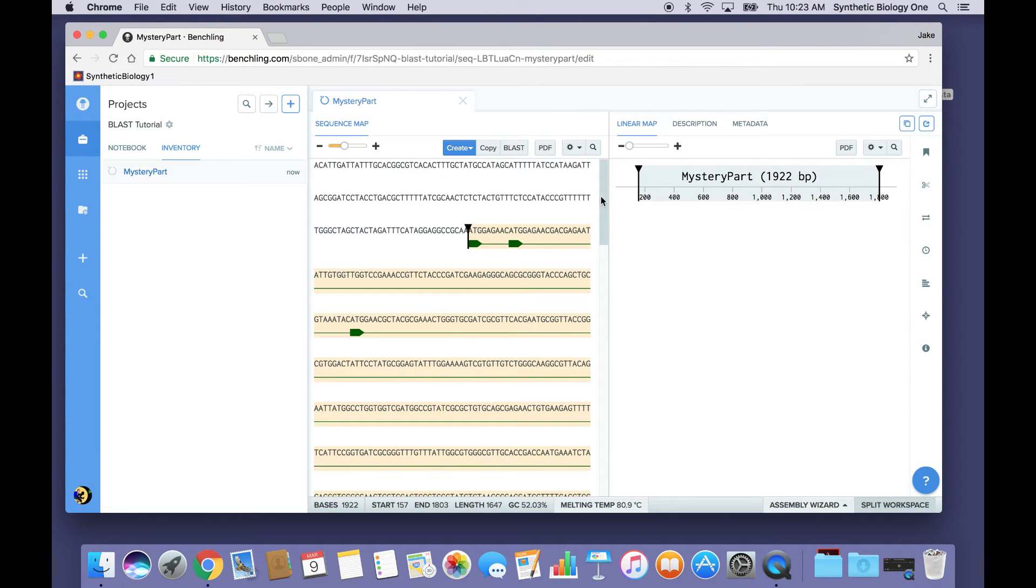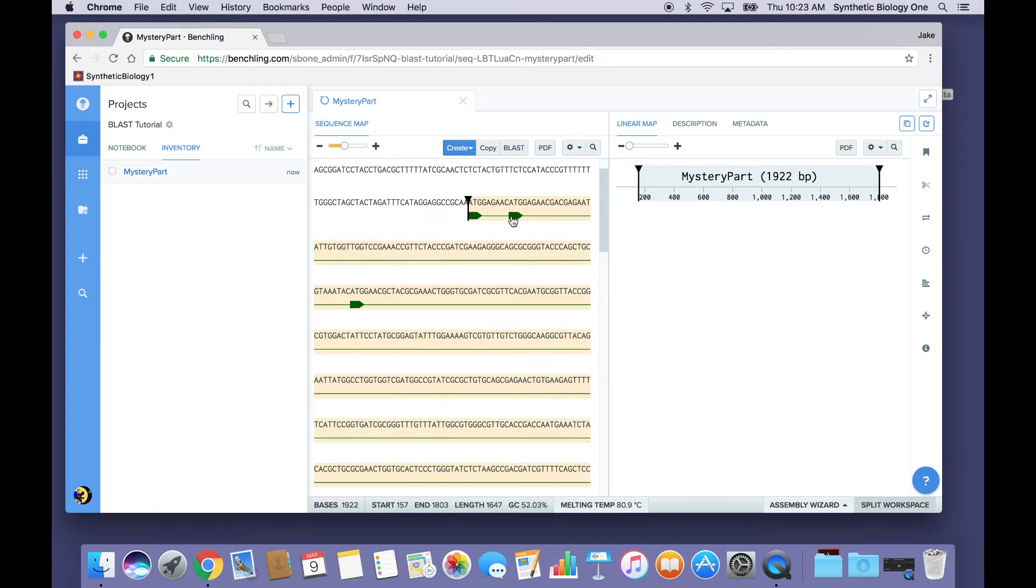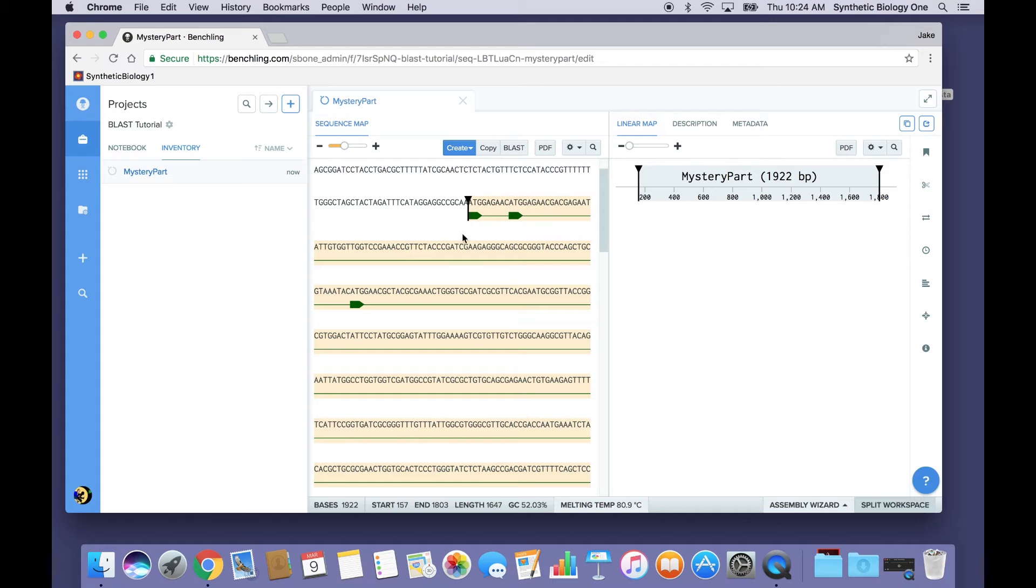So in particular, what this one looks like is that I've got one large ORF and then a bunch of smaller ORFs that are all inside of it. So, for example, this ATG start codon is in frame with this larger ORF.